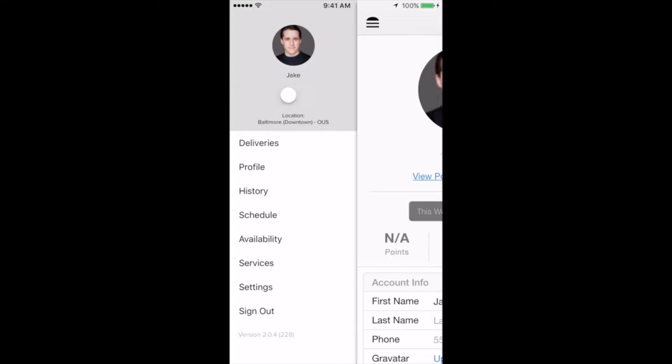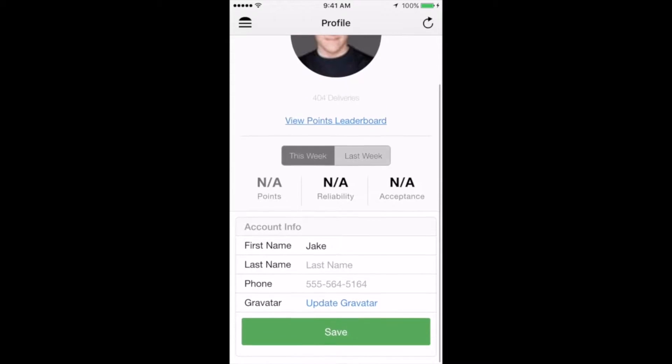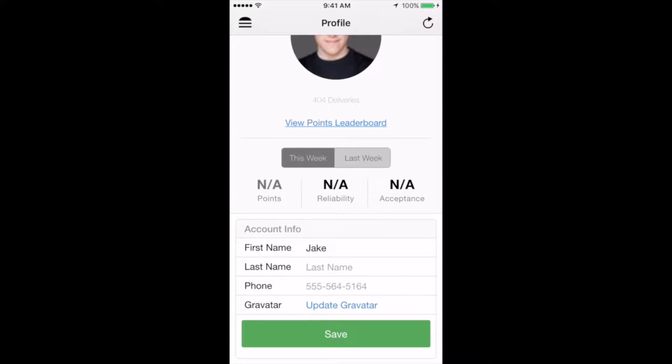The second button will take you to your profile. On this page, you'll see a colored geometric icon that is where your profile photo will be displayed once you upload one. To change this image, scroll down to the link that says Update Gravatar. Here, you can create an account and manage your profile photo. Below your photo is your lifetime delivery count, a link to the Points Leaderboard, and some weekly metrics for you to keep track of.